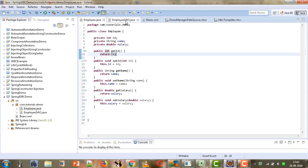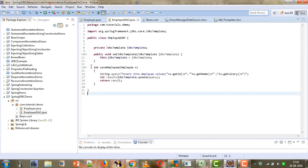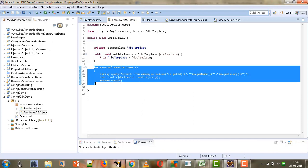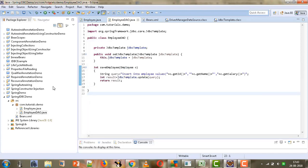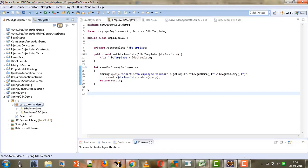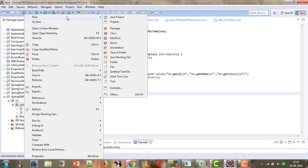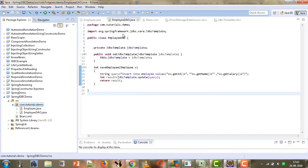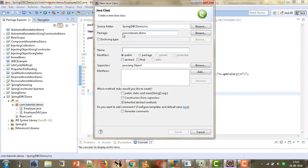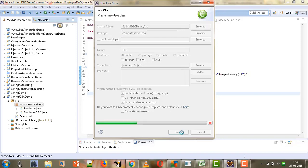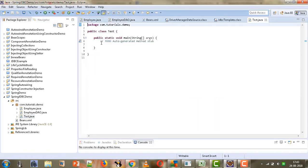We created the EmployeeDAO class with a method that will perform operations on our database, and the operation we are performing is the insert operation. The only thing left is to create our client code, so we will create a new class named 'Test' and select the checkbox to generate the main method.